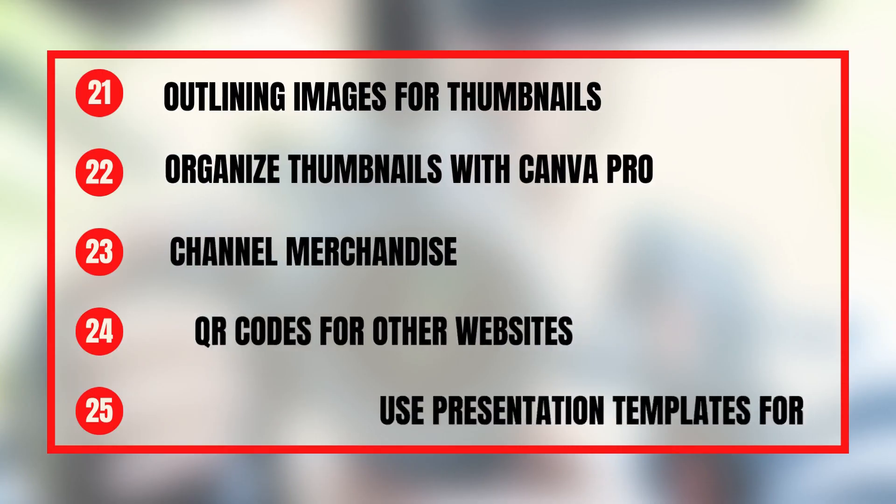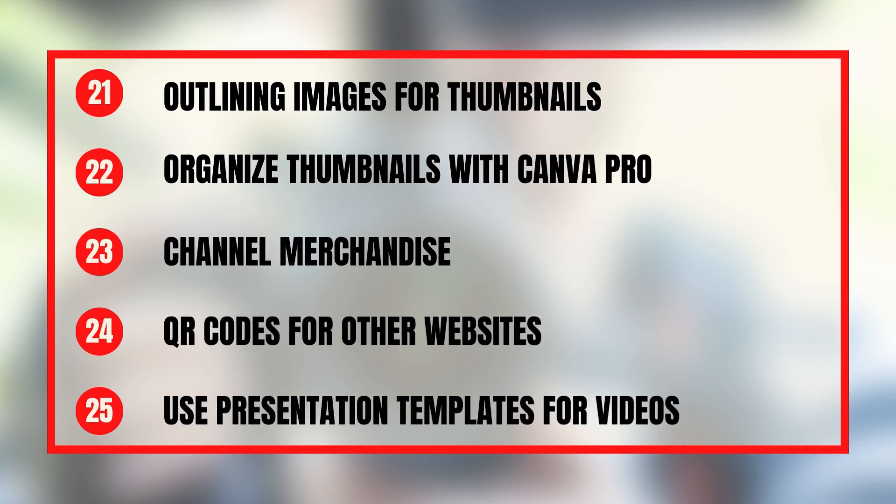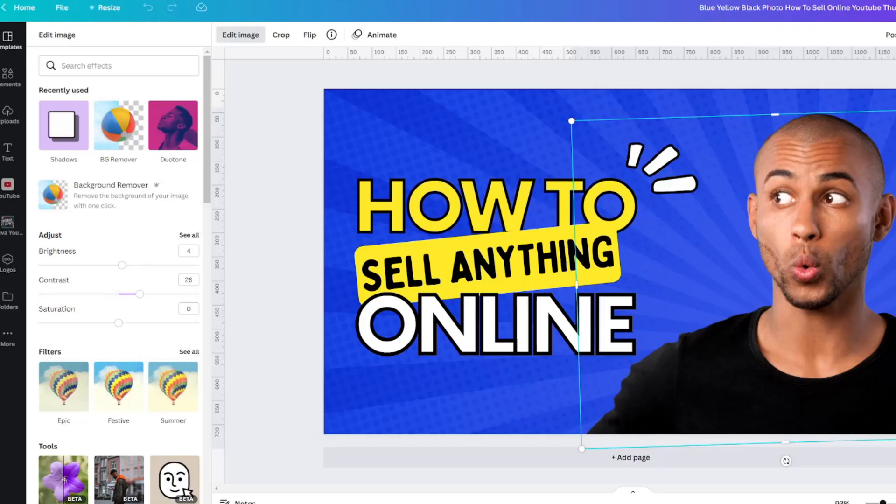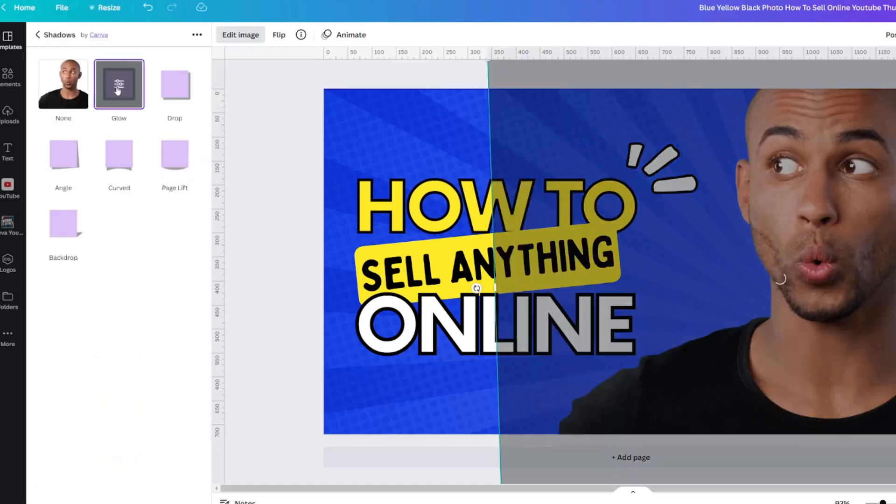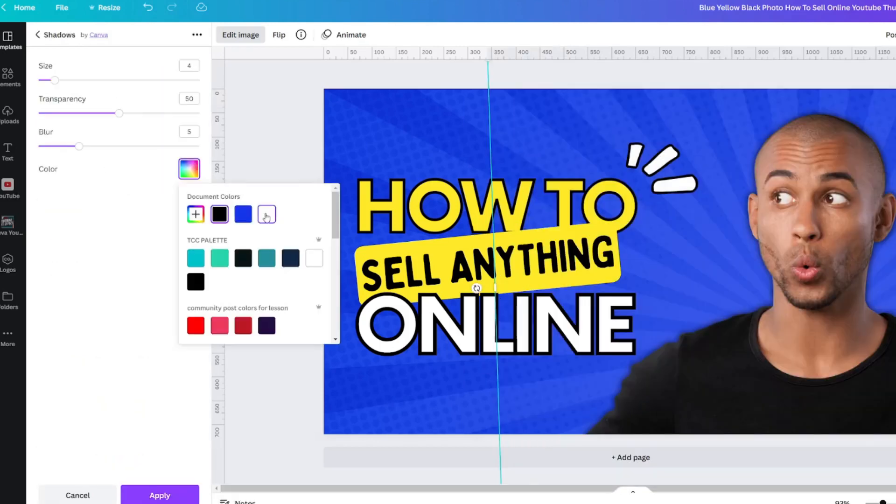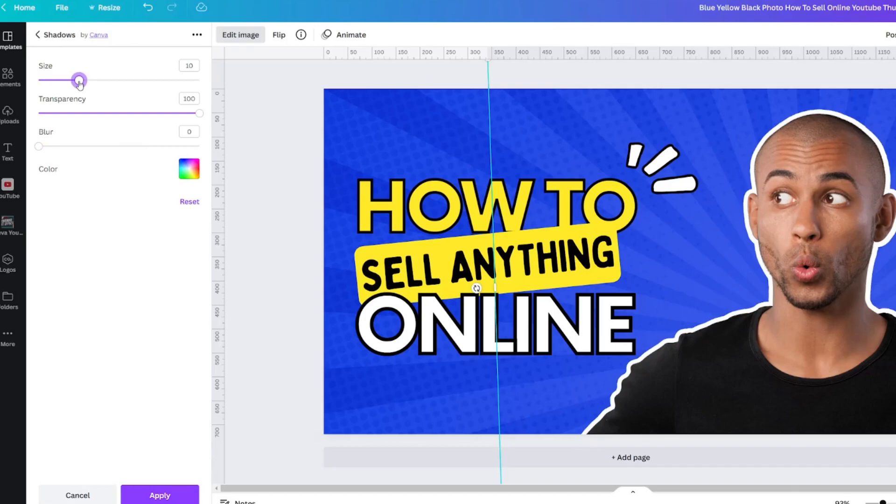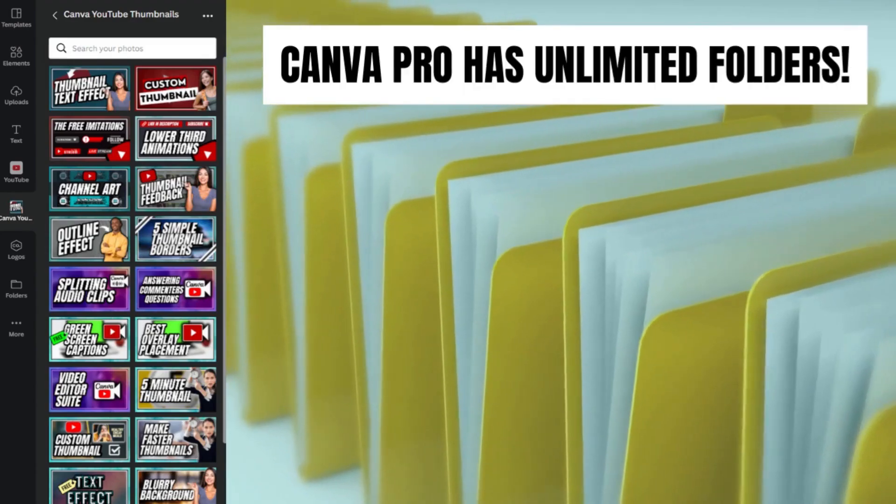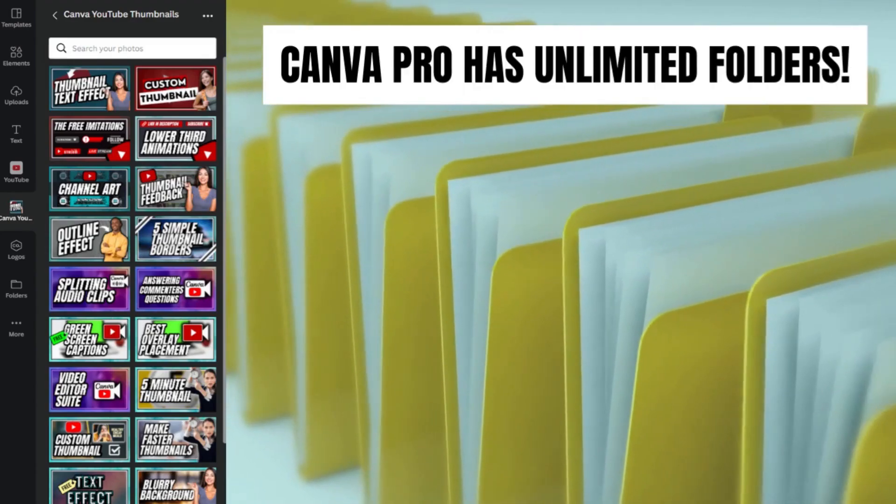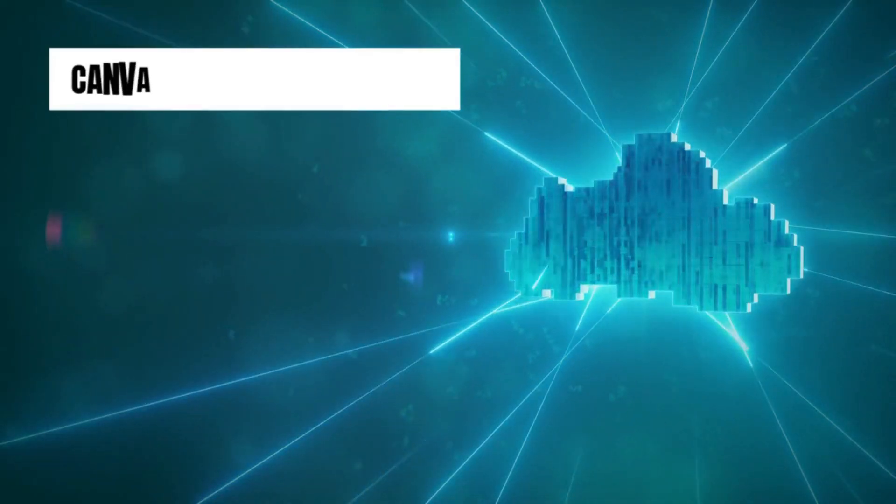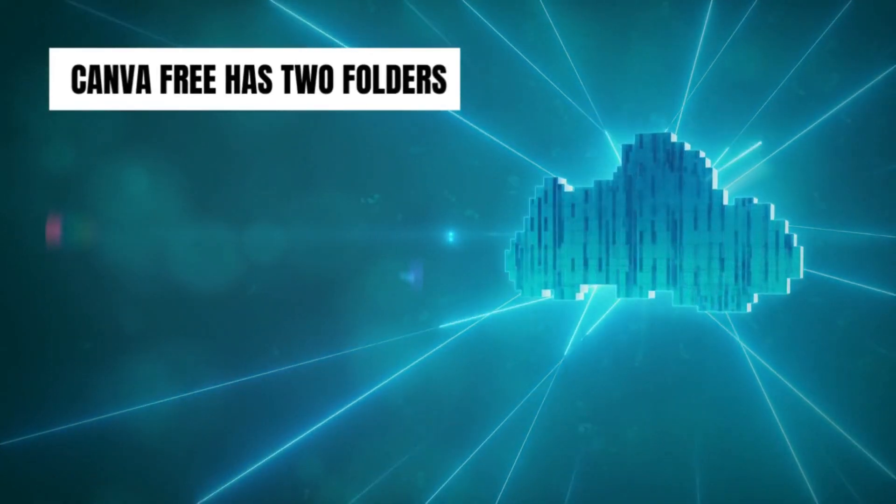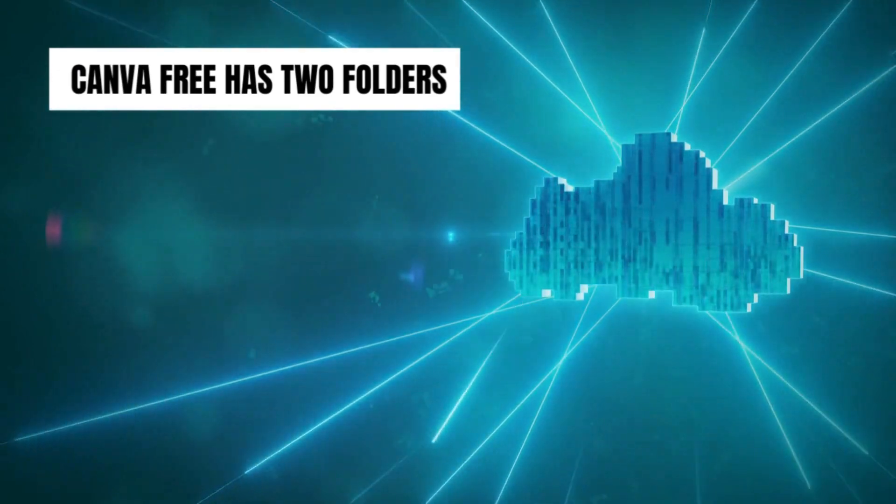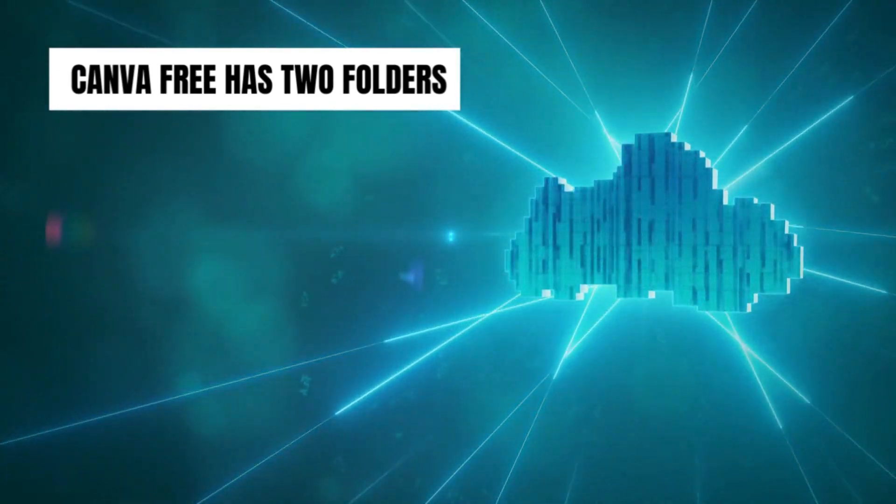Let's look at the final five ways I have for you to use Canva for your YouTube channel. You can use Canva to outline pictures for your thumbnails or image overlays. You can even use the folders within Canva to add all of your thumbnails there so that they are in one spot on the cloud instead of on your computer.